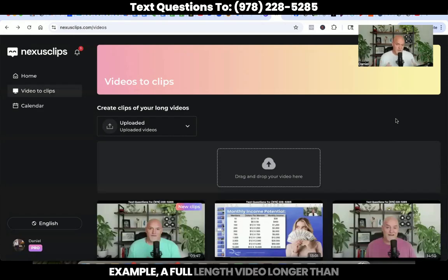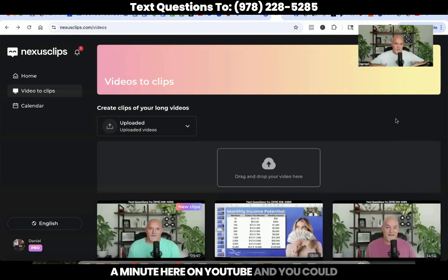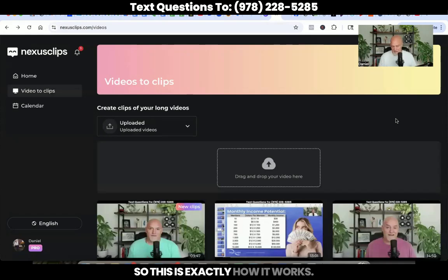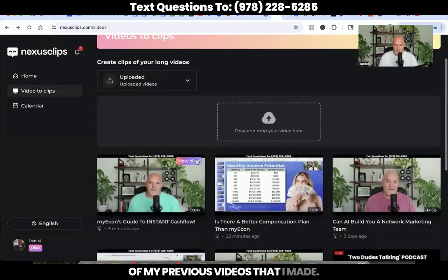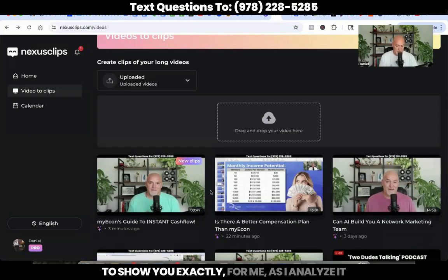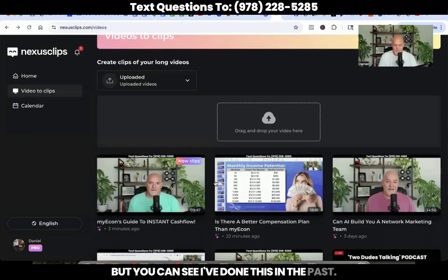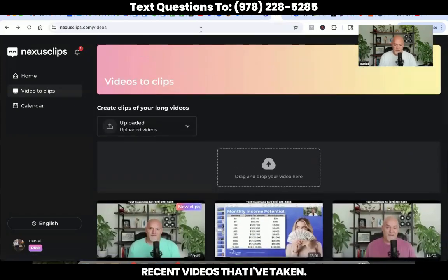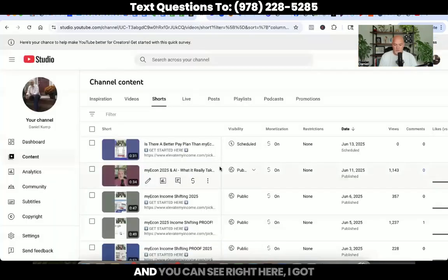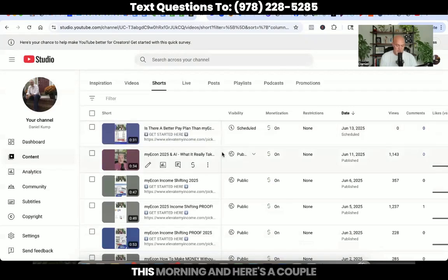It's a really great way where you could take a full-length video — meaning a full-length video longer than a minute here on YouTube — and you could chop that up into a bunch of smaller pieces of content. I want to show you that these are some of my previous videos that I made. I'm actually going to go into this one right here now while we're on camera. I'm going to show you exactly how this all works. These are some of my other more recent videos that I've taken, and I create YouTube shorts. I've got one scheduled to go out later this morning, and here's a couple from over the last few days.